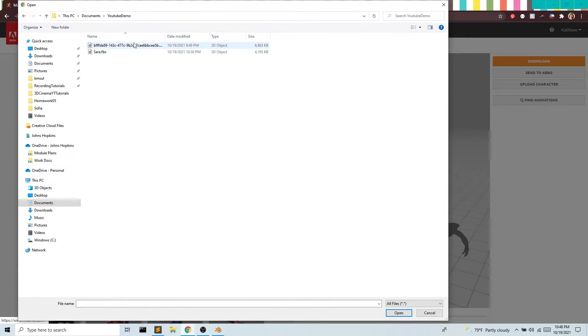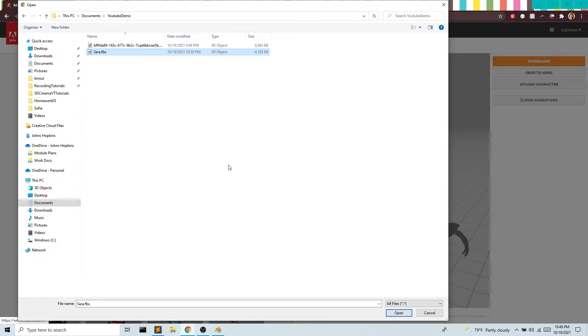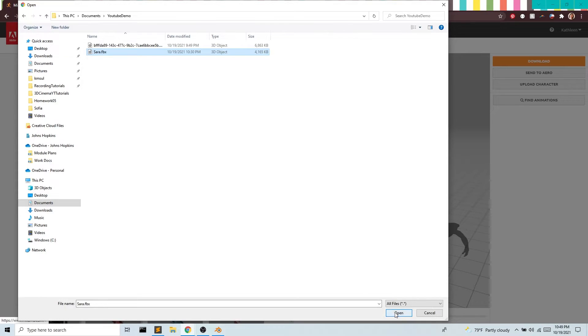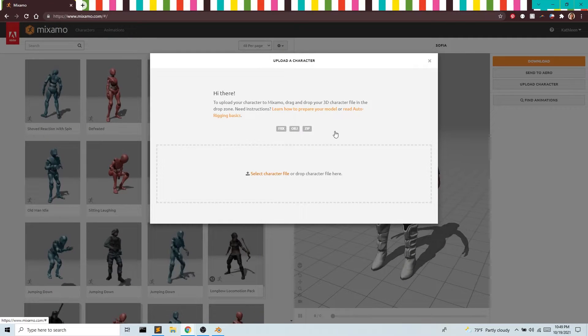There's my GLB file, which I can get rid of at this point, but I do need the Sarah.fbx file. If you didn't watch the last video, I will post it in the description below.